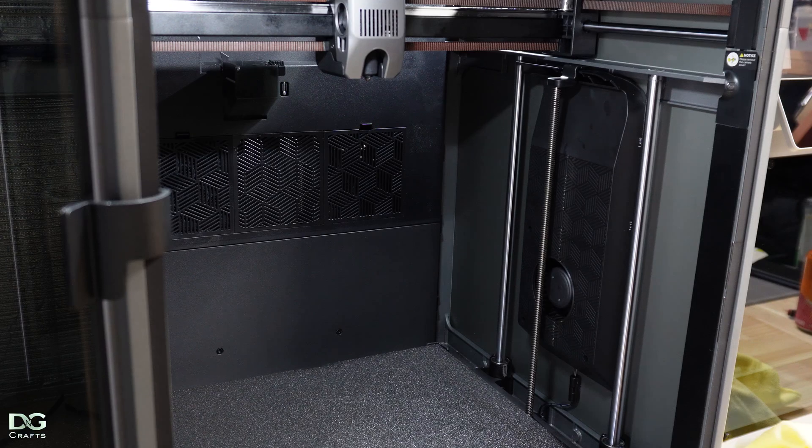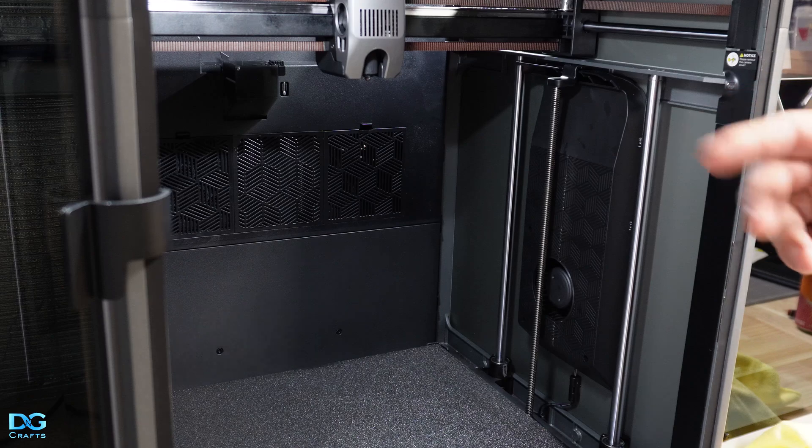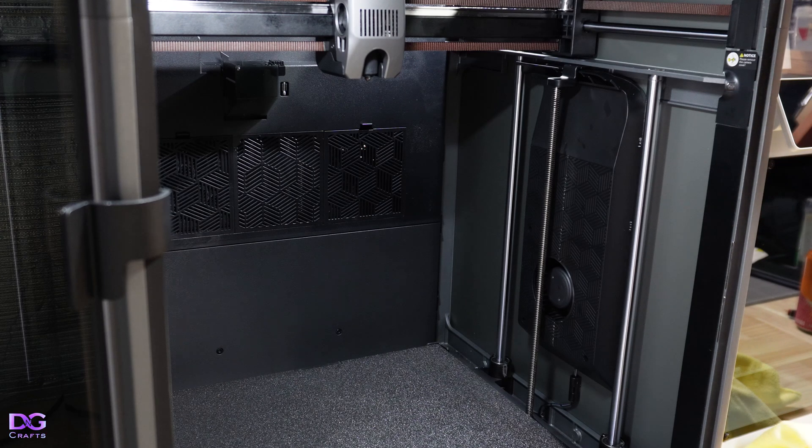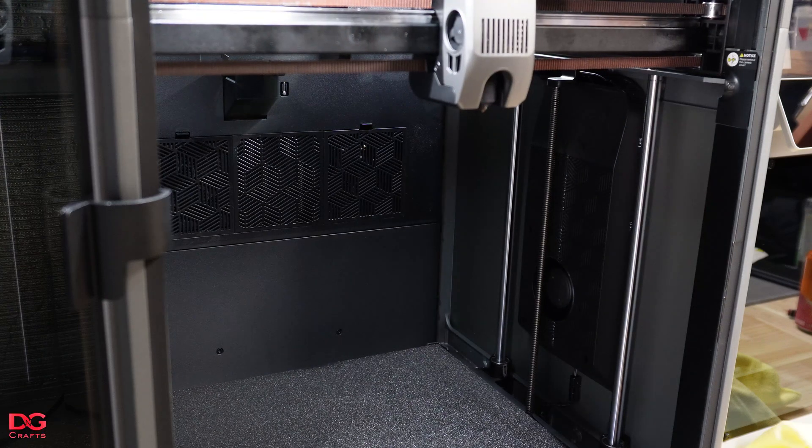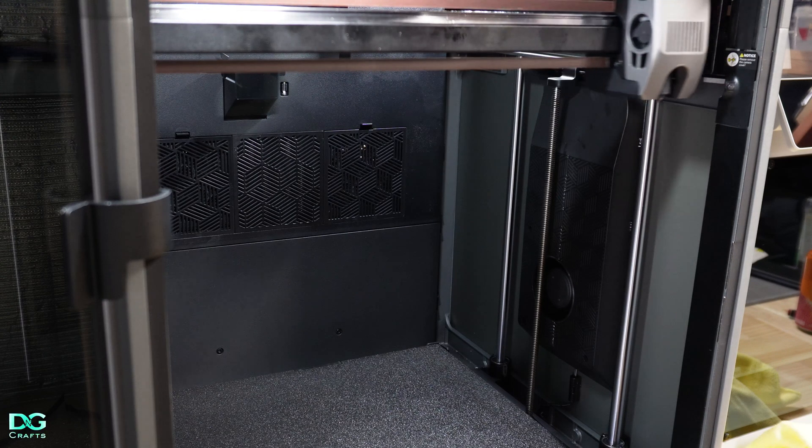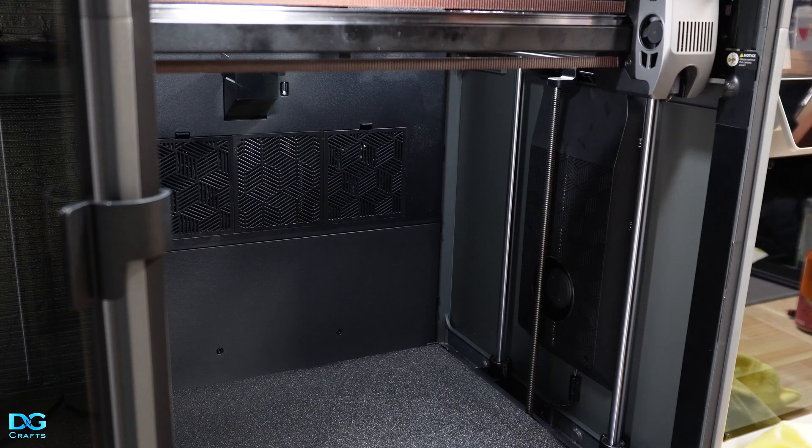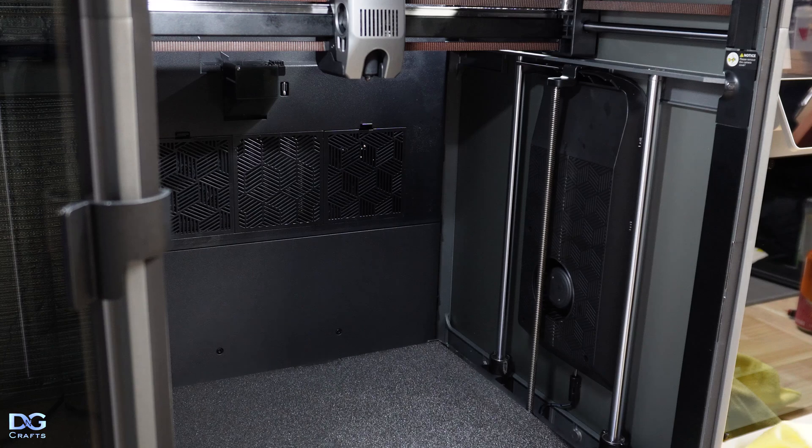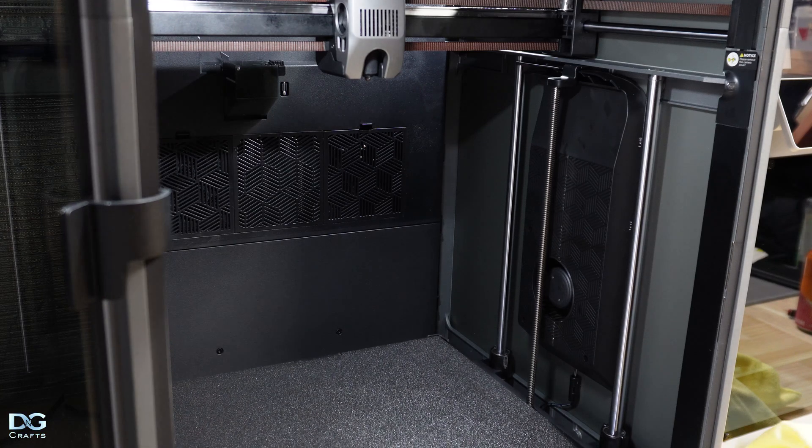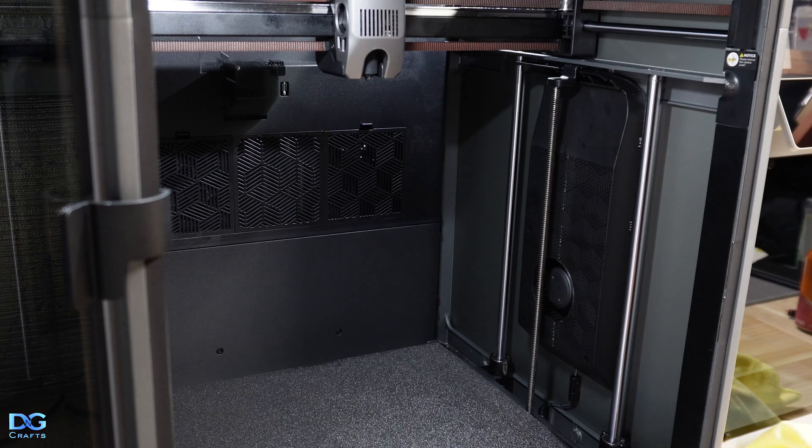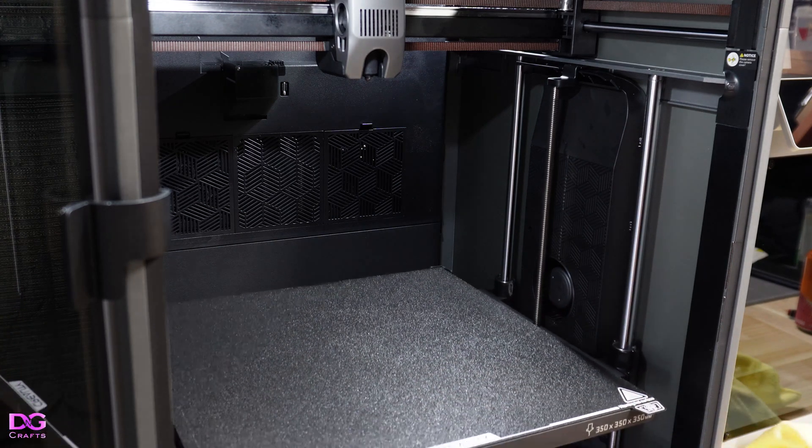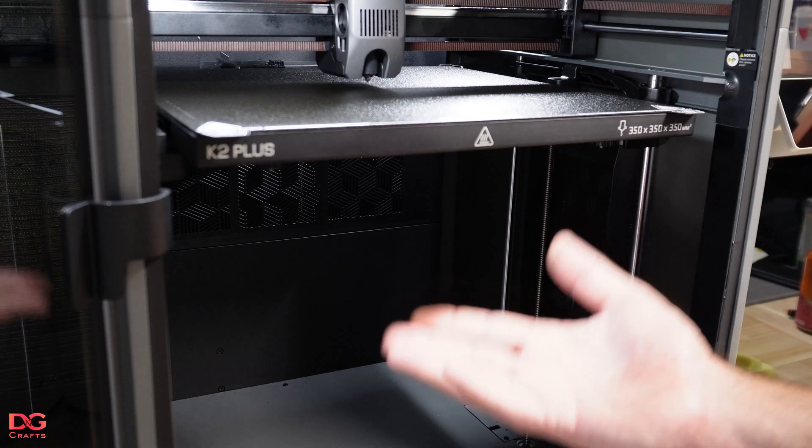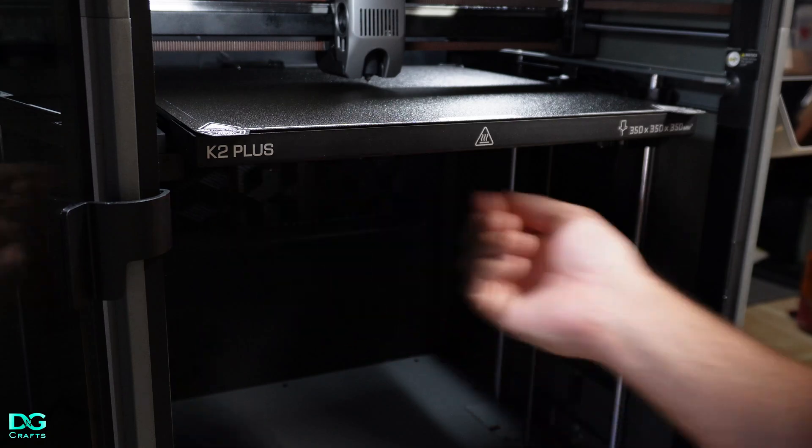At this point go to the touch screen and home the z-axis. You can home all, it doesn't matter. Now we want to bring the bed up. You'll see the bed go up and down - this is it performing z-tilt.